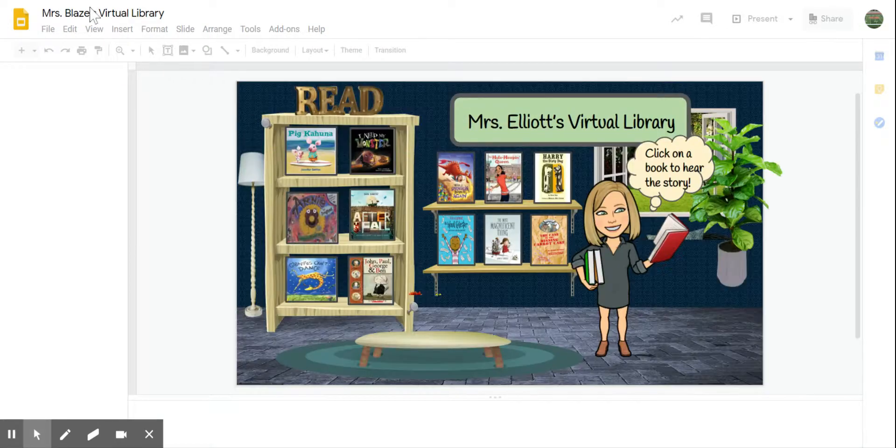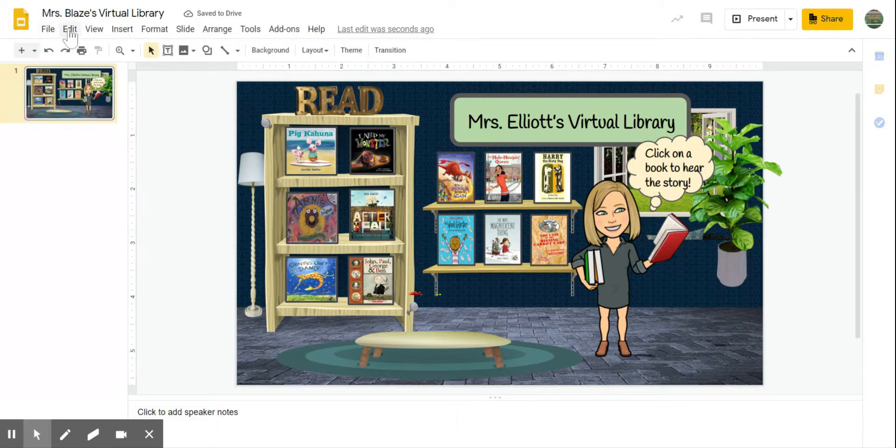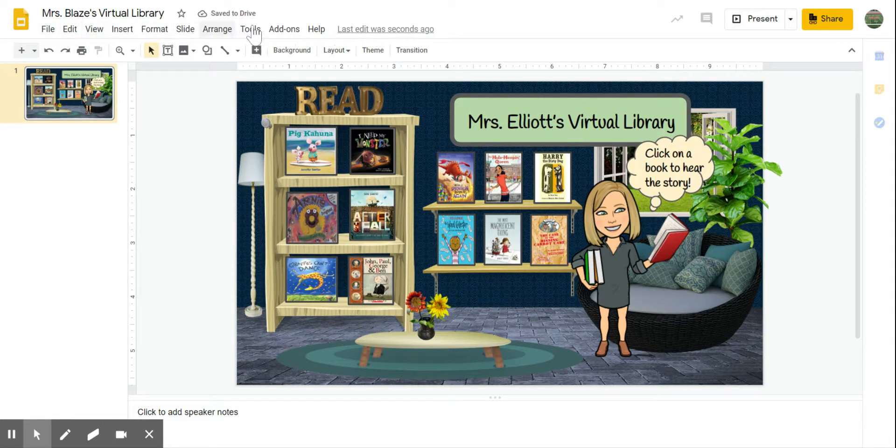Now I have all of my editing tools across the top and I can tweak this in any way that I want.